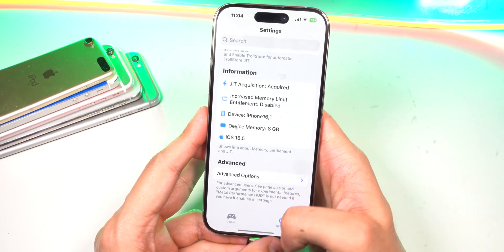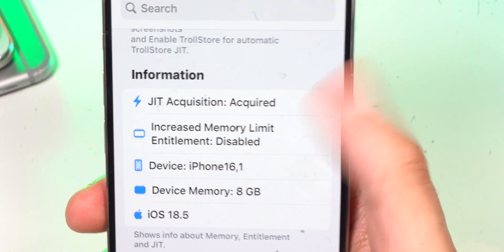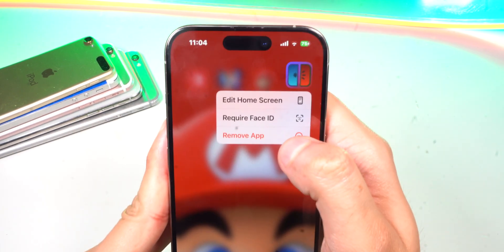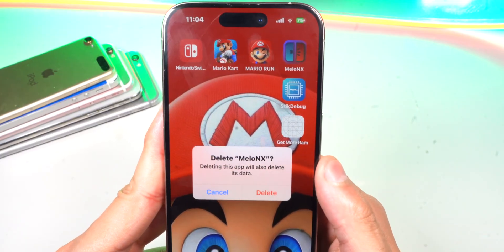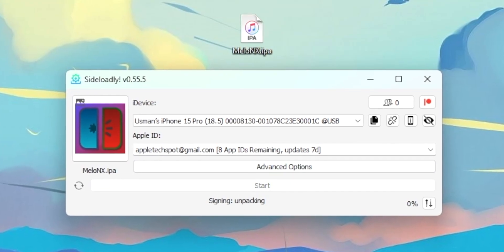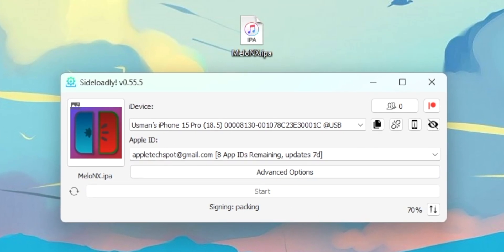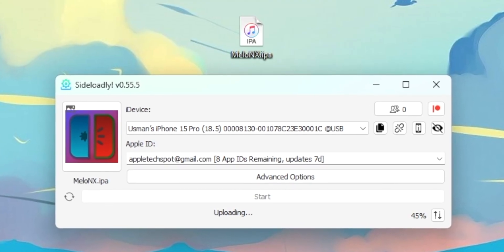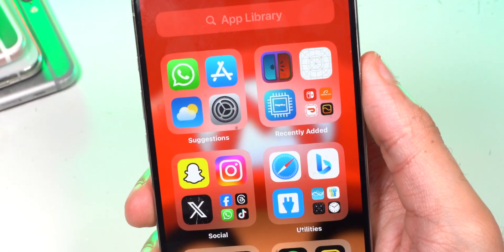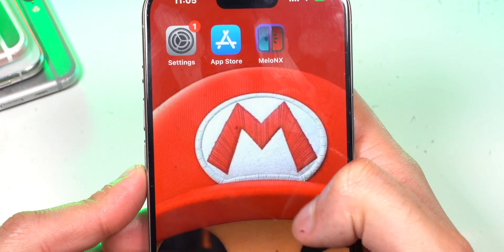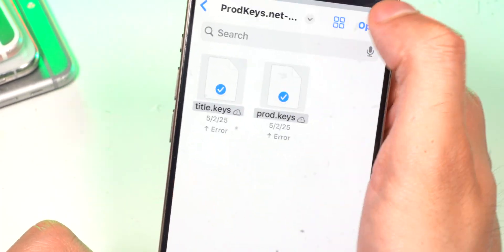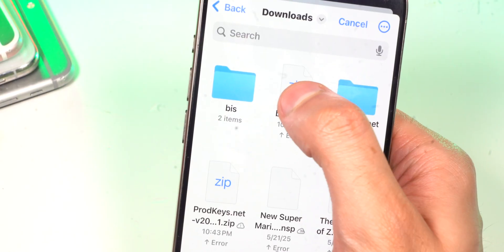If you head back over to MellonX and tap on Settings, when you scroll down you'll notice that Increased Memory Limit still says Disabled. That's because in order for the changes to take effect, we have to reinstall MellonX. Simply go ahead and delete it, and reinstall MellonX using Sideloadly — just drag and drop again. Open up MellonX, import your keys again, and do the same for Add Firmware — go ahead and select your BIS file.